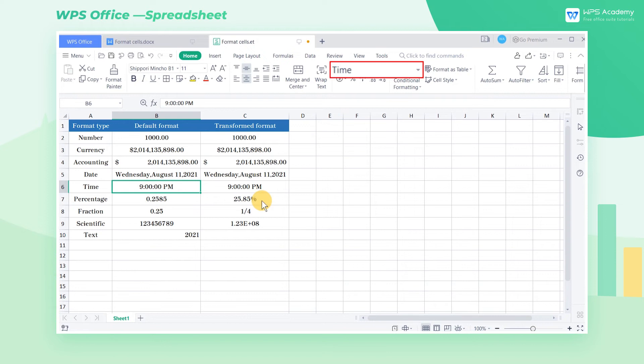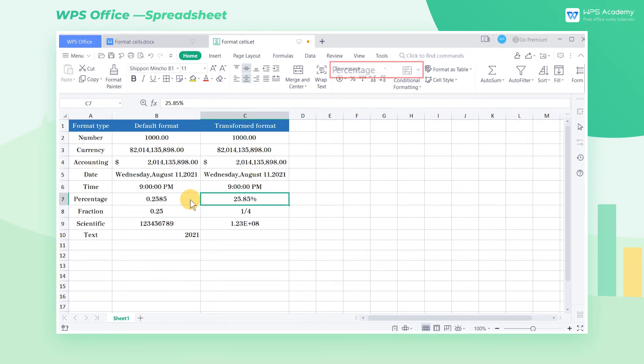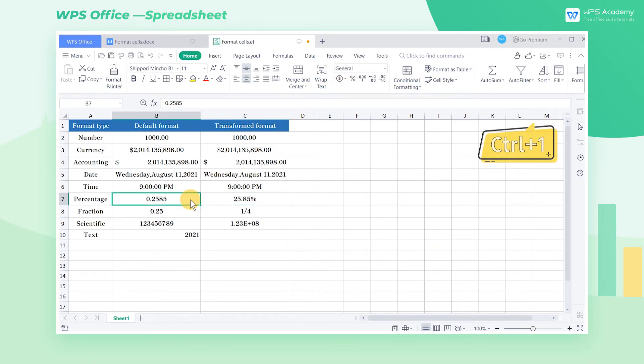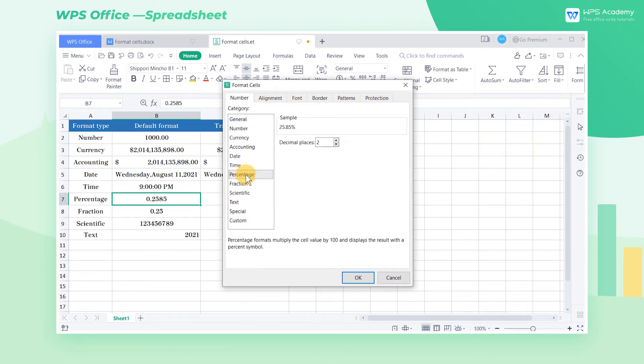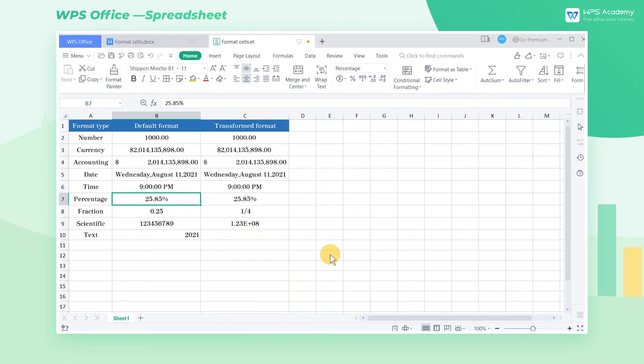Then we find cell C7 is displayed in the percentage, which allows us to compare the data more visually. Select cell B7 and press the shortcut Ctrl-1. In the pop-up dialog box, select the percentage option and click OK to complete the settings. Then the value in cell B7 is displayed in the format of percentage.